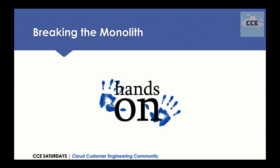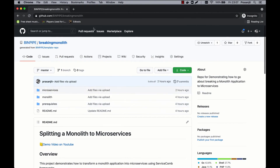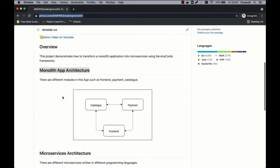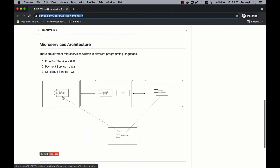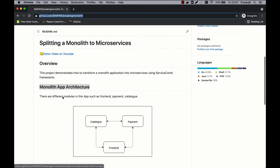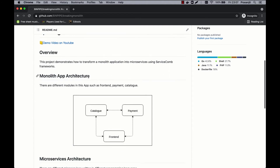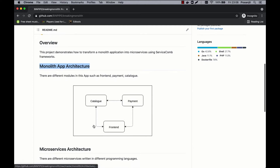So that's why we break the monolith into microservices. For that, we have a repository here — GitHub breaking monolith repository. You can clone it if you want to do it yourself. Here I have a monolith application as well as a microservice application which I created by splitting those monoliths. You will see different folders for different applications. For the monolith application, there are different modules: a front end, a payment module, and the catalog all put together in one single entity.